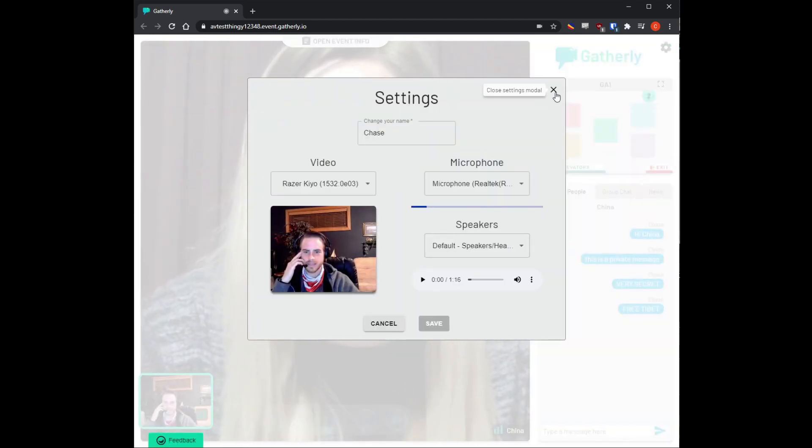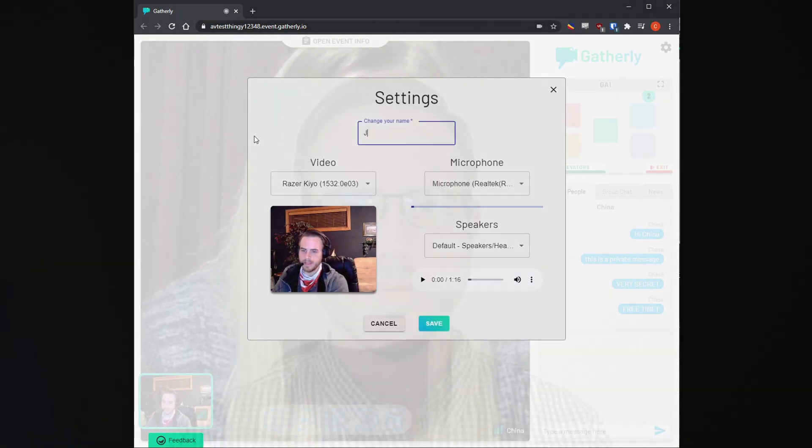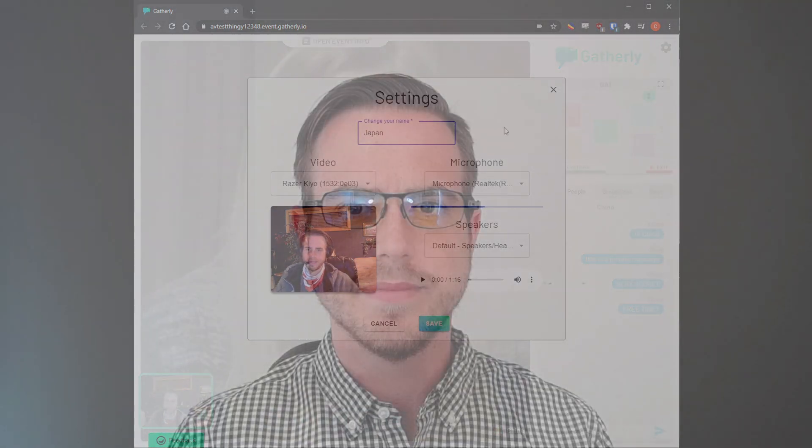Thank you guys so much for watching this video. We're really excited to be bringing MMUN 61 alive using the Gatherly platform. We hope to see you there, and if you have any questions in the meantime, don't hesitate to reach out.